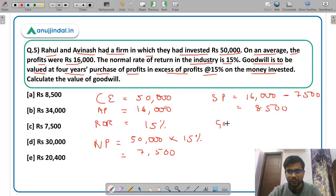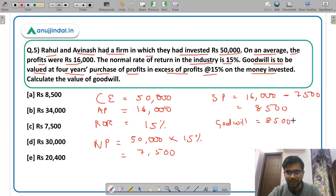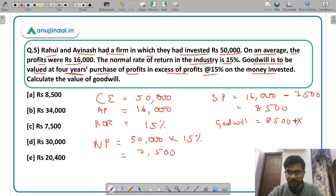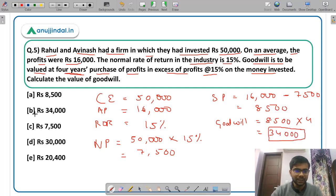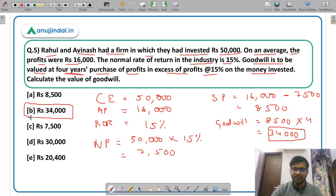Now the value of goodwill: super profit Rs 8,500 multiplied by 4 years purchase = Rs 34,000. So the value of goodwill is Rs 34,000, option B. I hope the super profit method is now very clear.